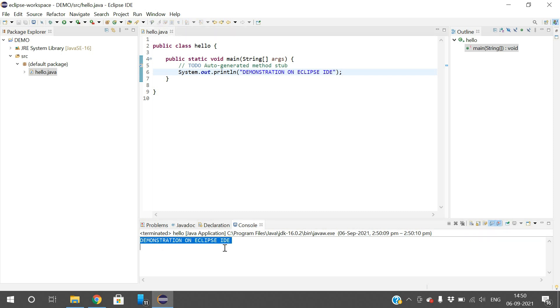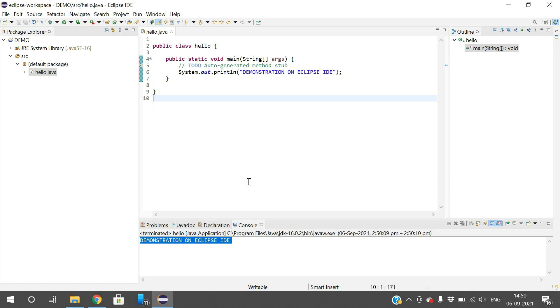The output will be displayed. This is how we can execute Java programs in Eclipse IDE. Not only Java programs - you can also execute C, C++, PHP, or whatever programming you can execute using this Eclipse IDE. Hope you understood how to download and execute programs in Eclipse. If you have any doubts regarding this installation, feel free to post in the comment section. I will try to clarify all your doubts. If you enjoyed my session, like, share with your friends, and don't forget to subscribe to our channel. Thanks for watching, thank you very much.